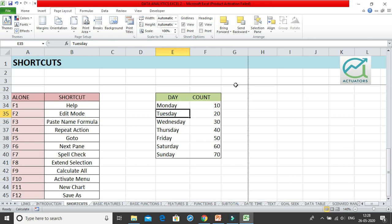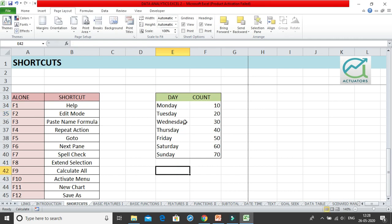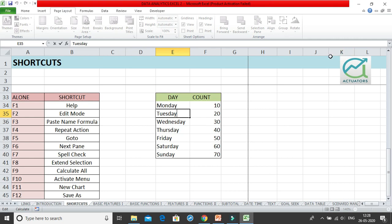F2 is the edit mode. When you are on a particular cell and need to edit it — say you want to change 'Tuesday' to 'Tuesday 2' — you would normally double-click to get the cursor inside the cell. The shortcut for this is F2: just take your cursor to the cell, press F2, and you get the cursor inside the cell so you can type whatever you want.